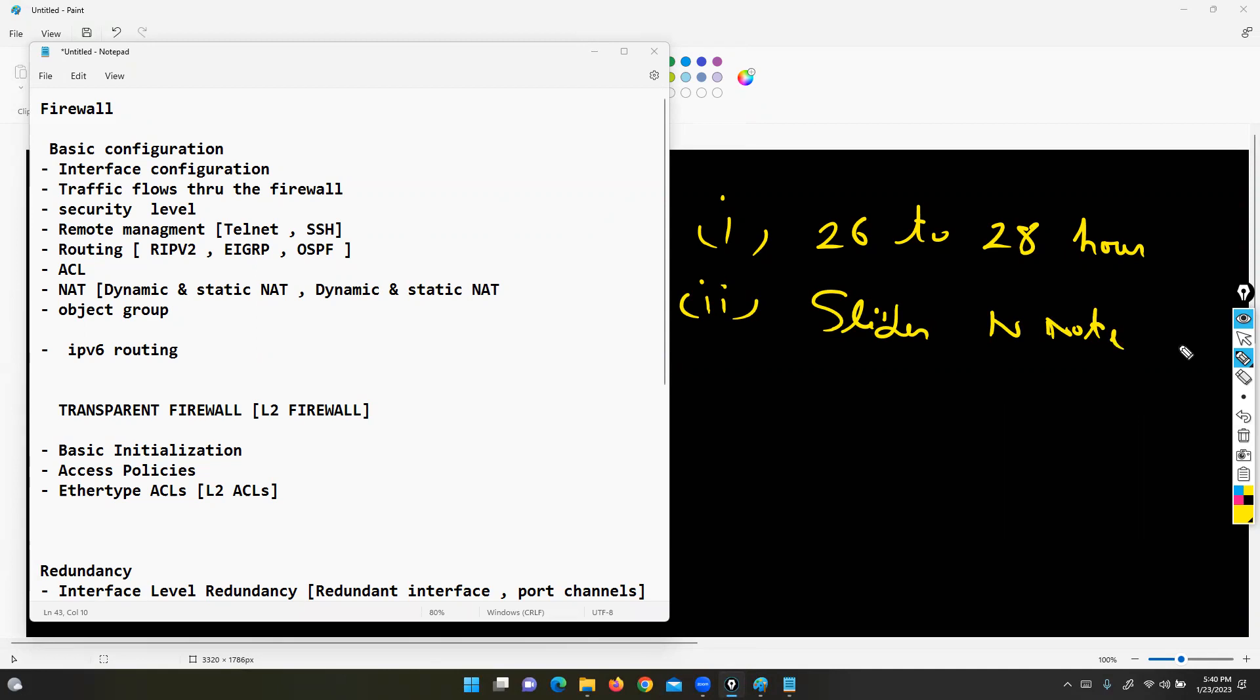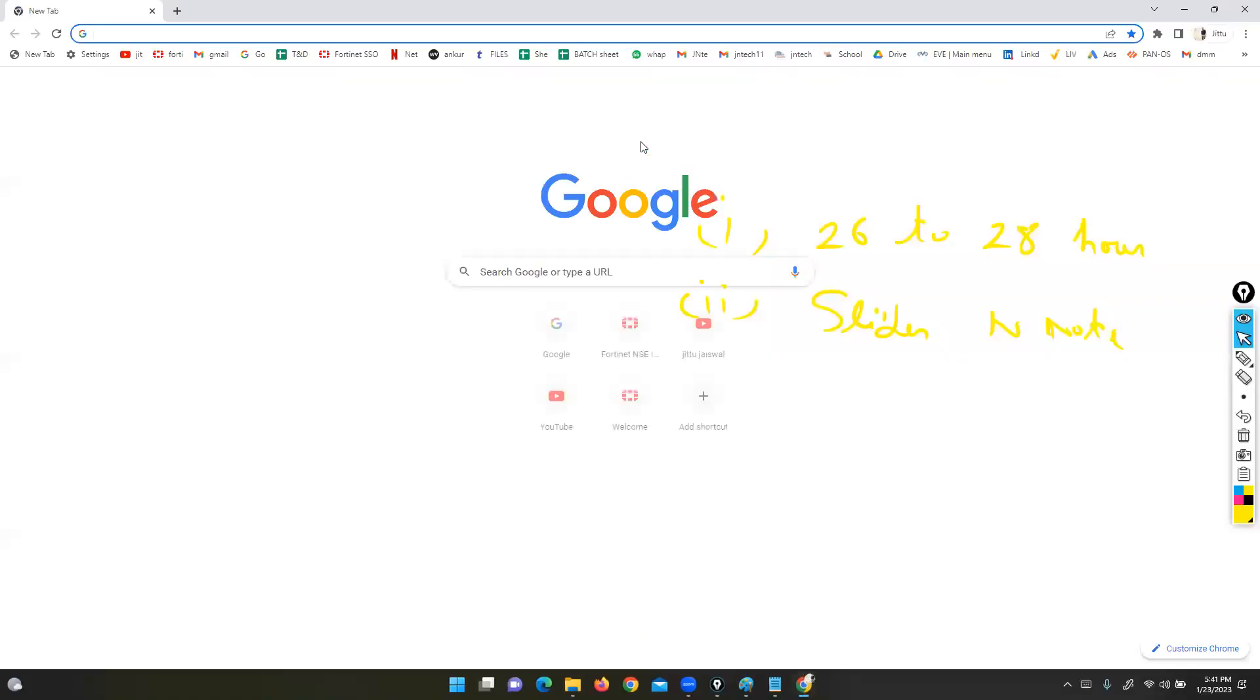The slides are not shared. Okay. Can you please share your email ID right now on the chat window? Please share your email ID right now.